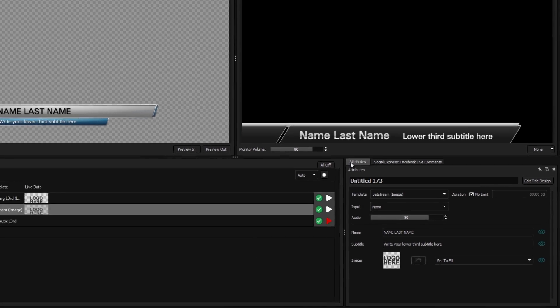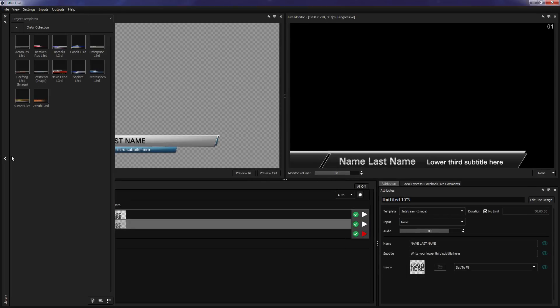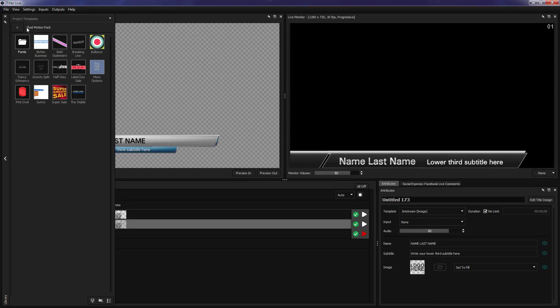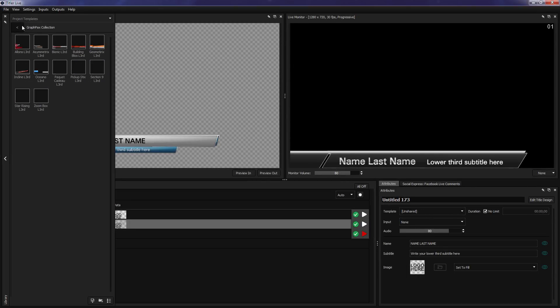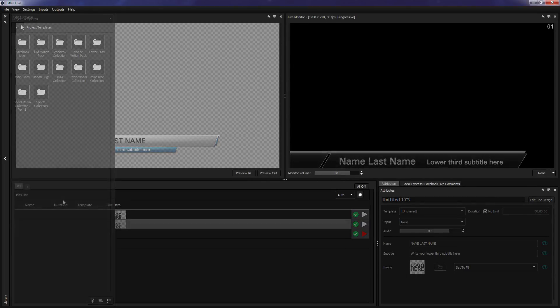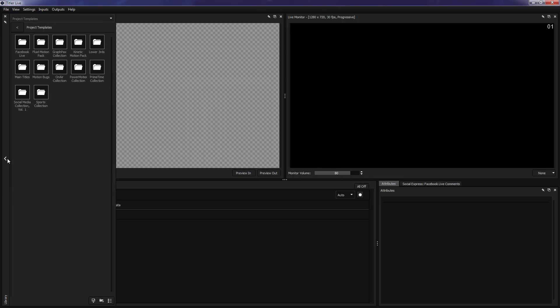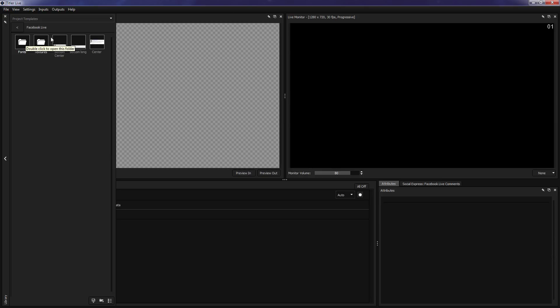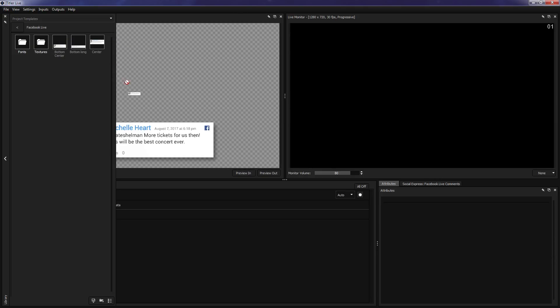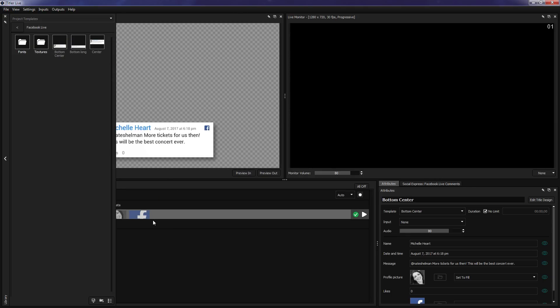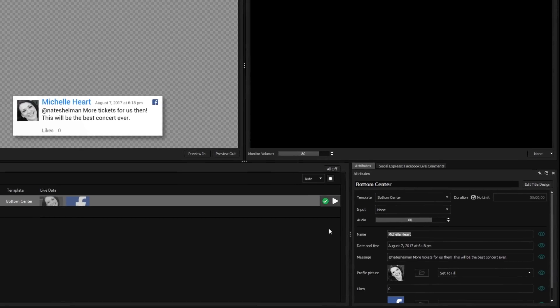Also available is a library of project templates, which can be accessed by expanding the bar on the left. Creating your first title is easy. Simply expand the library, open a template folder, and drag a template into the preview area or playlist.